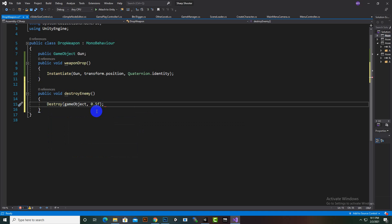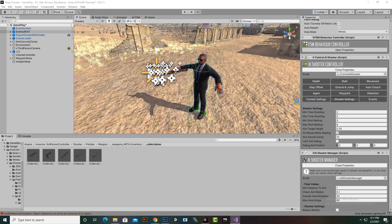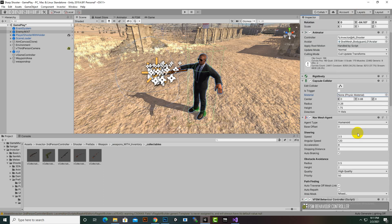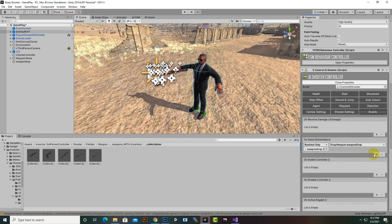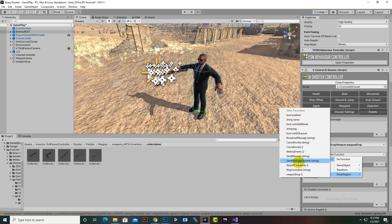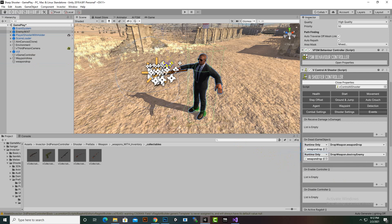Now on the Dead event we will add another event for destroy as well. We will go to Events, add the event on Dead, and then select both the WeaponDrop and DestroyEnemy functions.